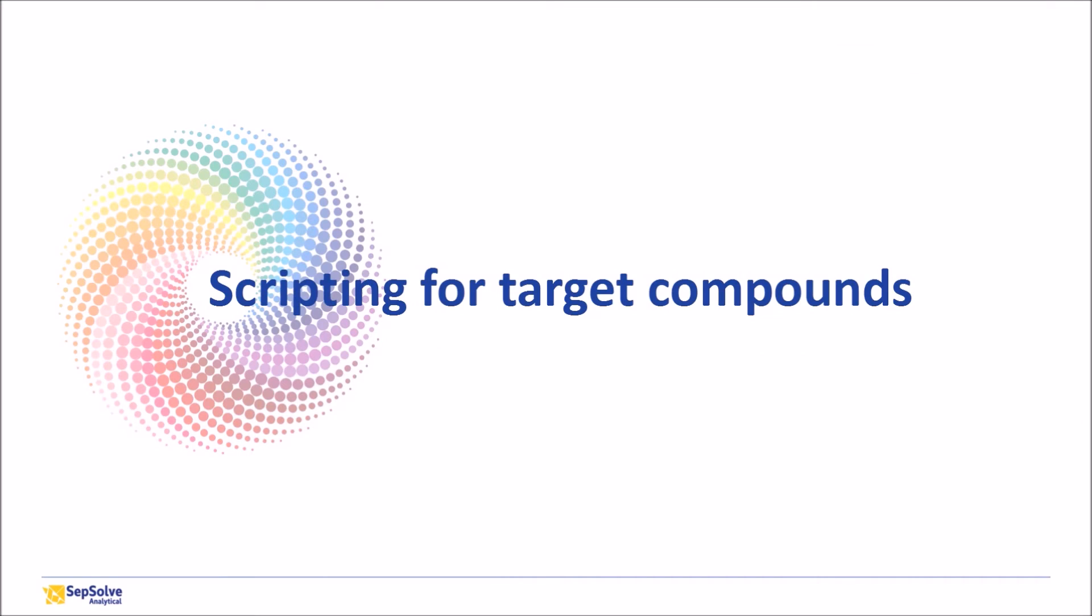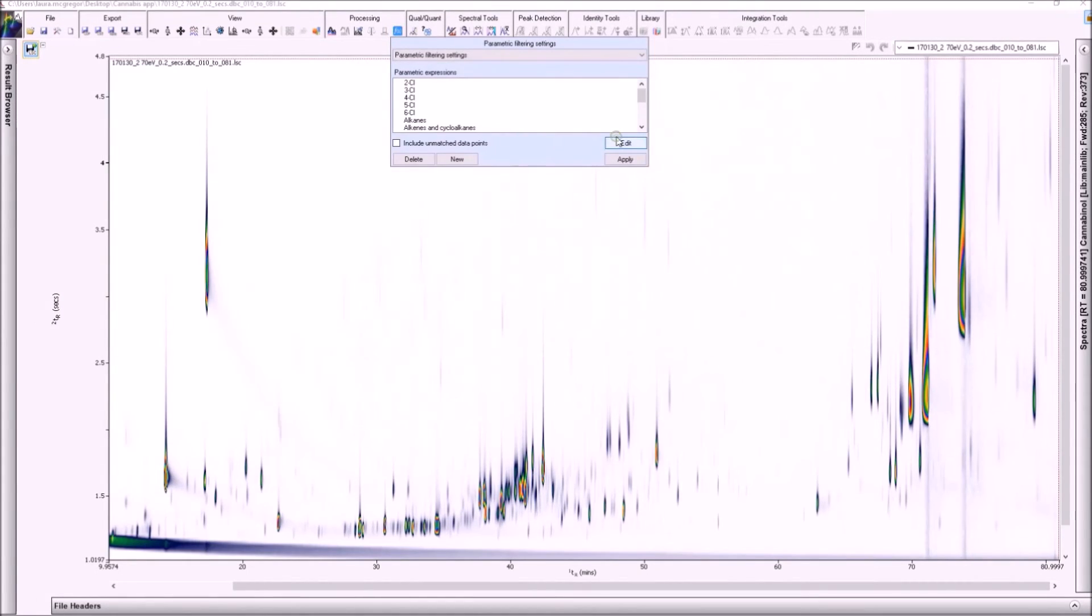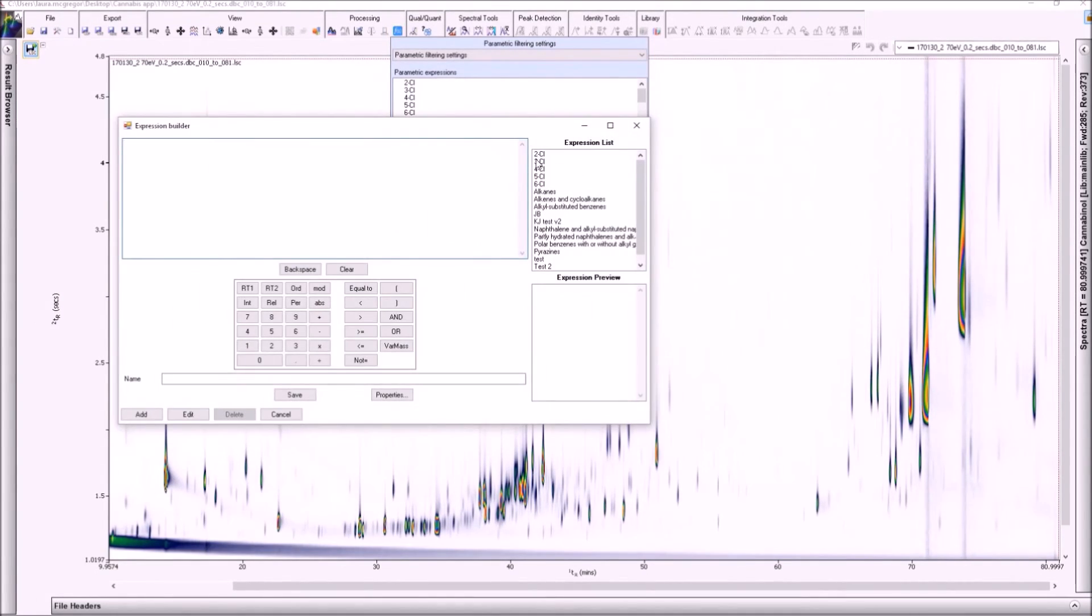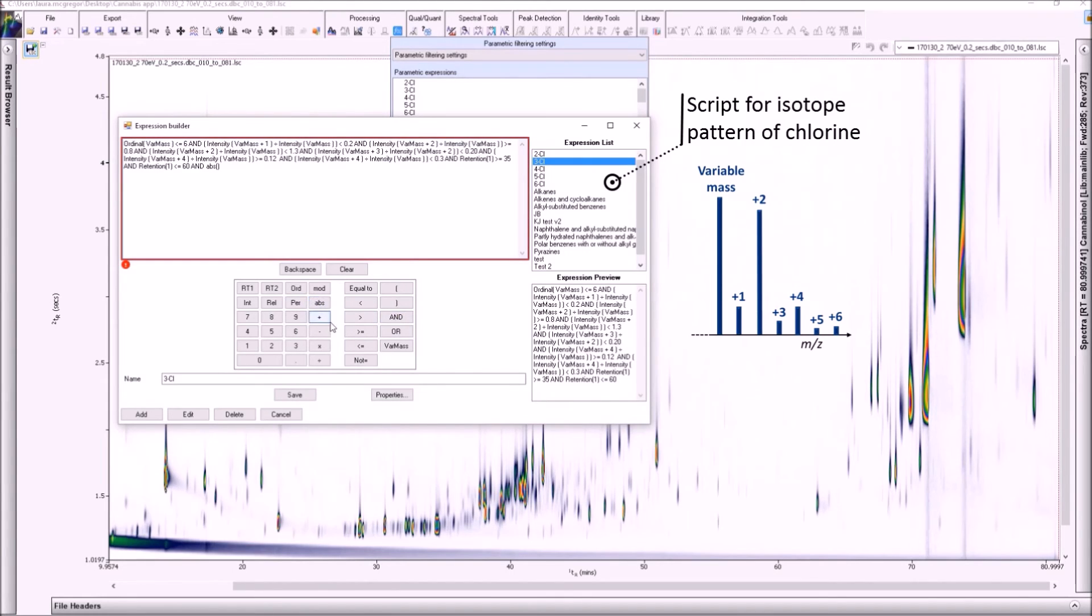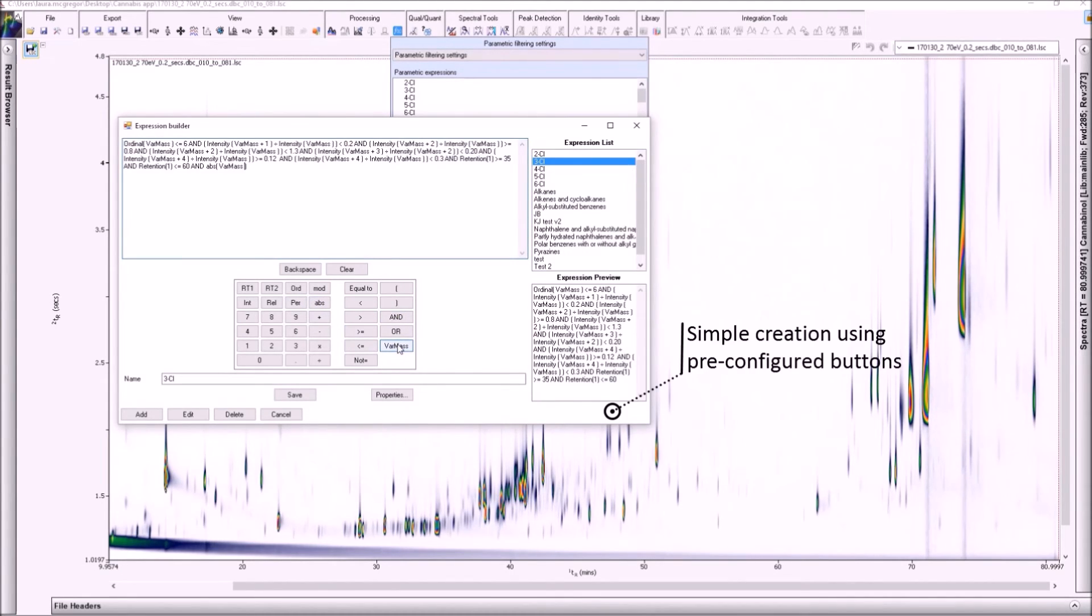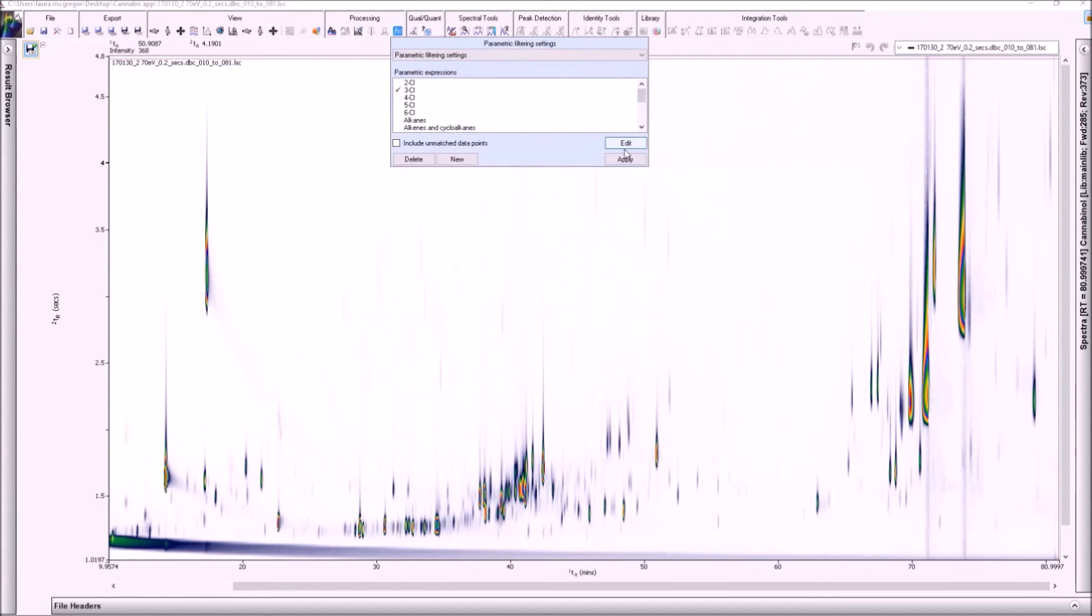In GC-GC analysis of complex samples, the needle in a haystack problem often arises when searching for target species. To overcome this issue, simple scripts can be created to quickly identify target compounds or classes based on specific spectral or chromatographic properties. In this complex colour plot for a cannabis extract, if we tried manual searching for organochlorine compounds such as pesticides, it would be quite a time consuming process. Instead, we prepare a script to search for the characteristic isotope pattern of chlorine. These scripts can be as simple or as complex as required, and the pre-configured buttons and flagging system to notify the user of any errors can help novices to easily create scripting expressions.